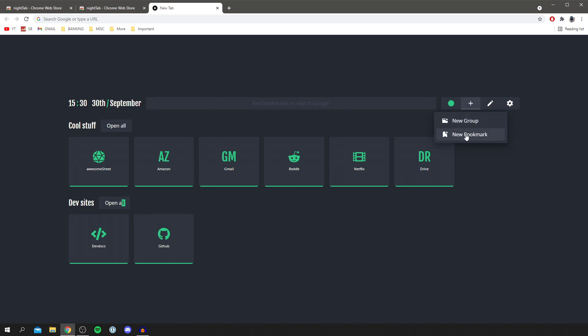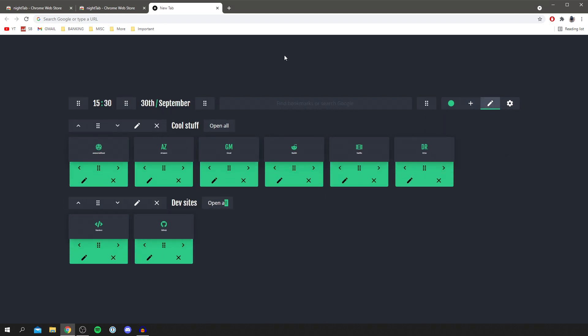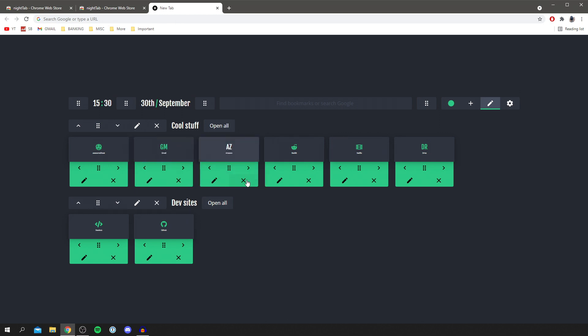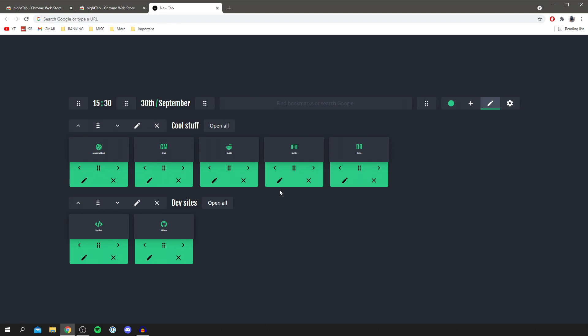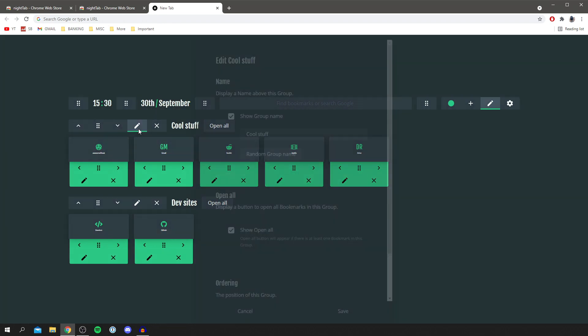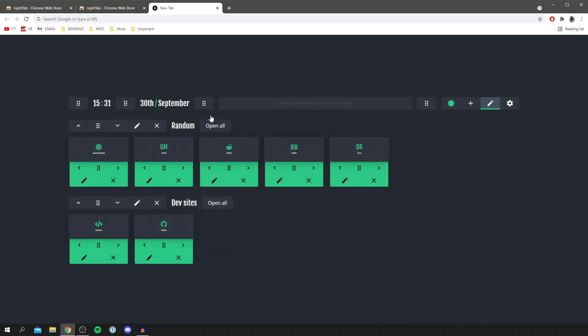As you can see we can change the order of these, we can remove them completely if we want to. So I could remove this Amazon bookmark and you can also change what this says. To do that you simply click on this pen tool here and then I can change the cool stuff name by clicking here. So I could just call this random like so and then click save and it's going to save it just like that.